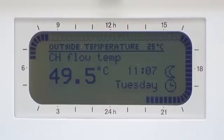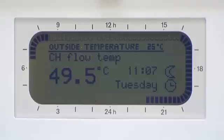Each section is in a 15-minute block. A filled-in block indicates the heating is set to come on, i.e. comfort setting. A block which is outline only indicates an economy setting. And no block indicates a frost setting.